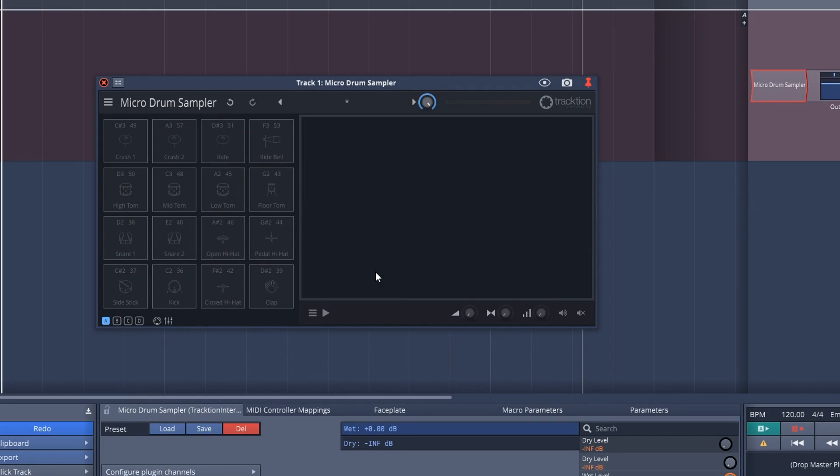First, let's have a look at the free drum plugin that comes with Waveform 11, and this is the Micro Drum Sampler. This is actually a fairly powerful but basic drum sampler plugin, and you can create your own kit in here by dragging and dropping samples from a folder.